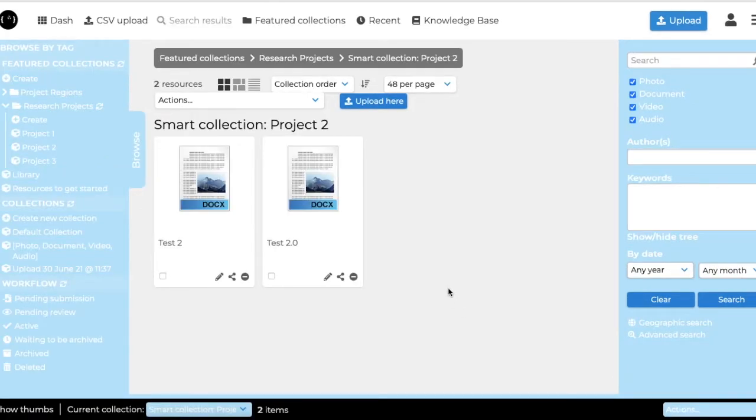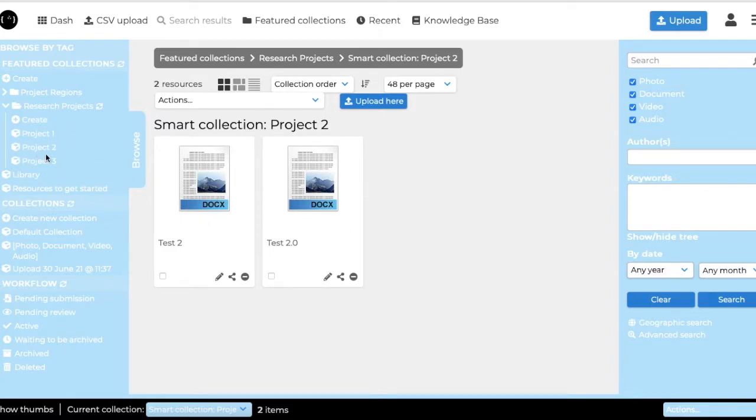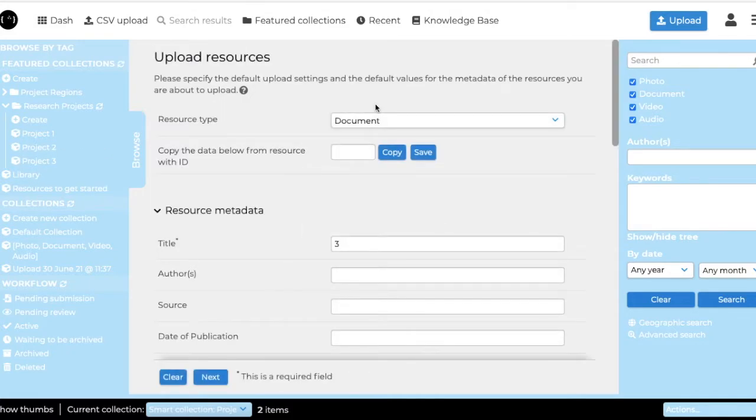If you want to upload something that's only available to the people in your group, so you want it to be in this folder project number two, it is important that you select the project when you upload a document.